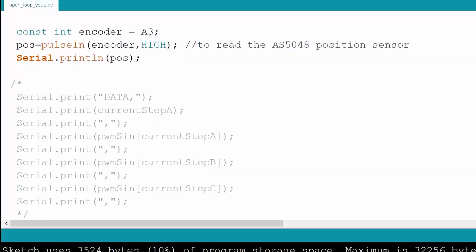To begin with the implementation of closed loop control, we first need to understand how the sensor works.